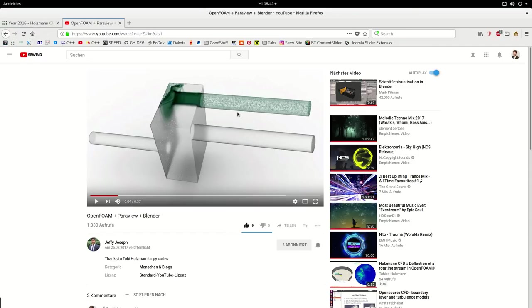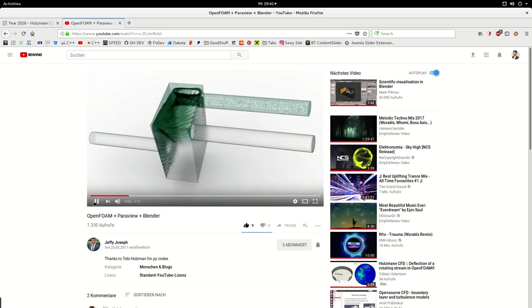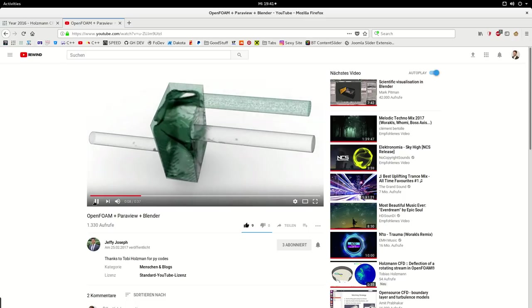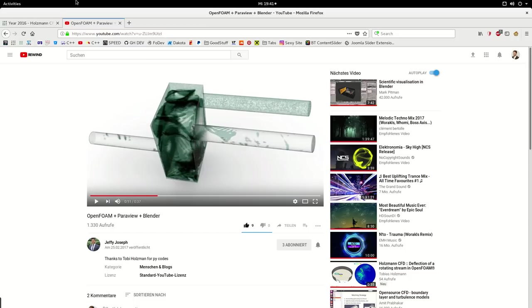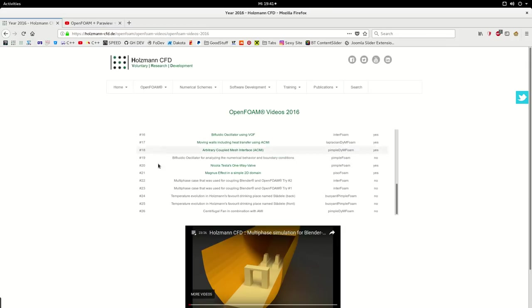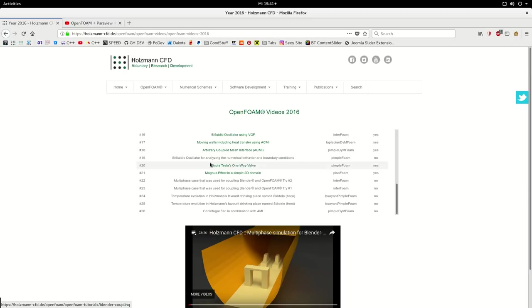He manipulated the paths and these things. I don't know if he also changed the settings in Blender, but he told me he just applied it and got this nice animation. So you can see you can directly apply the scripts I provide here, though of course you have to change something.